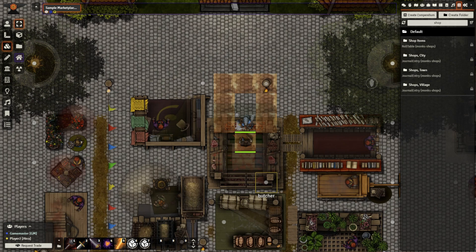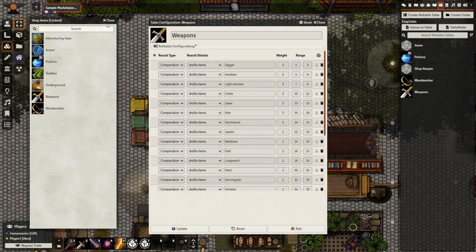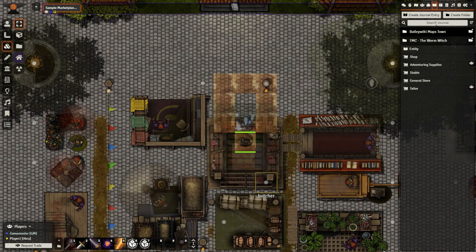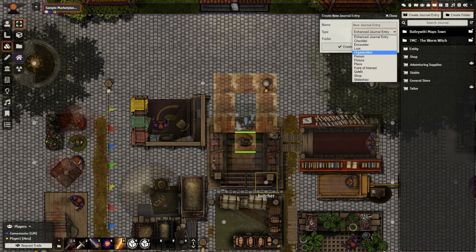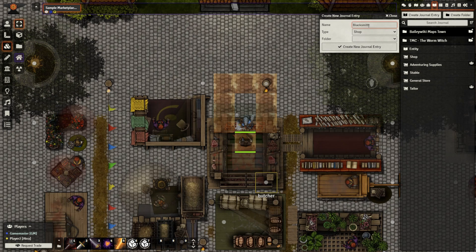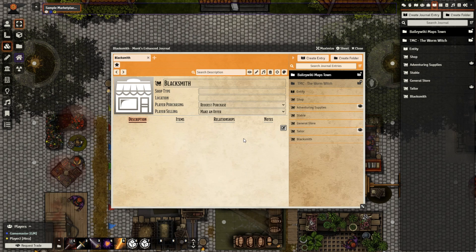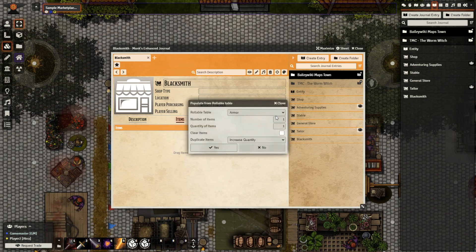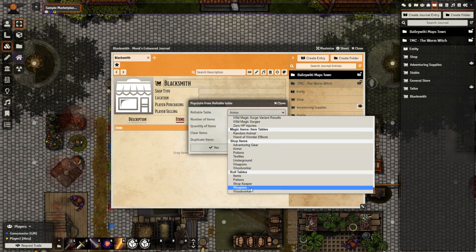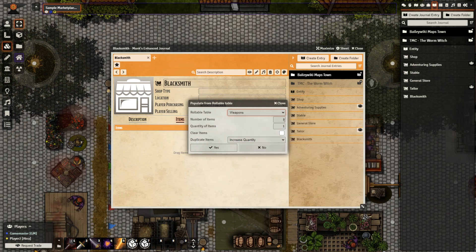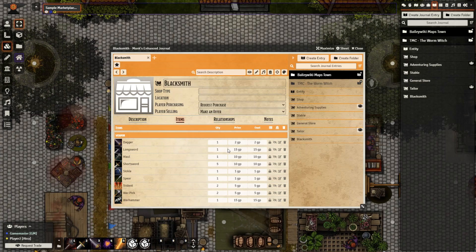We'll finish off today's video with how you can easily populate a shop using a roll table. We'll be using the tables provided with the Monk's Shops module. First, import the table of your choice — import the Weapons roll table and close it out. Then go to Journal Entry, create a new journal entry, select Shop, and give it a name. Now go to Items, select Populate with Roll Table, choose the roll table of your choice under Roll Tables, select the number of items — I'm going to select 15 — increase quantity and select yes. And there we are.